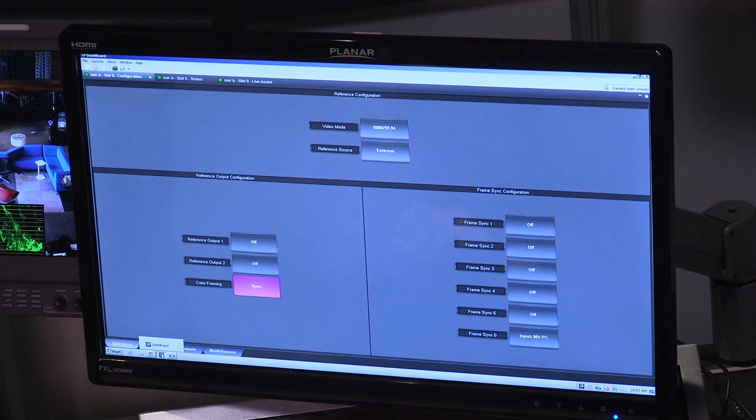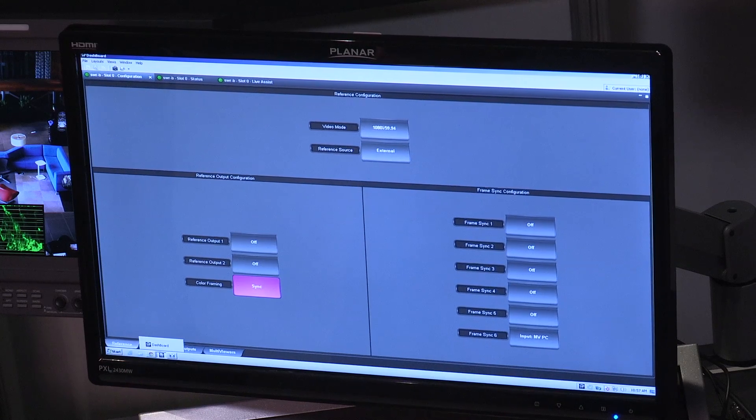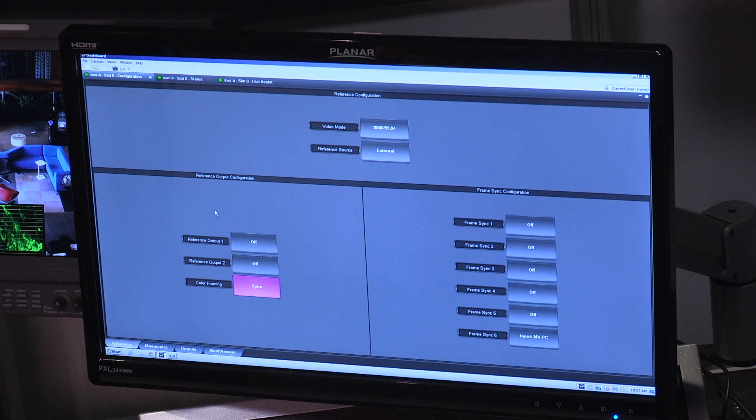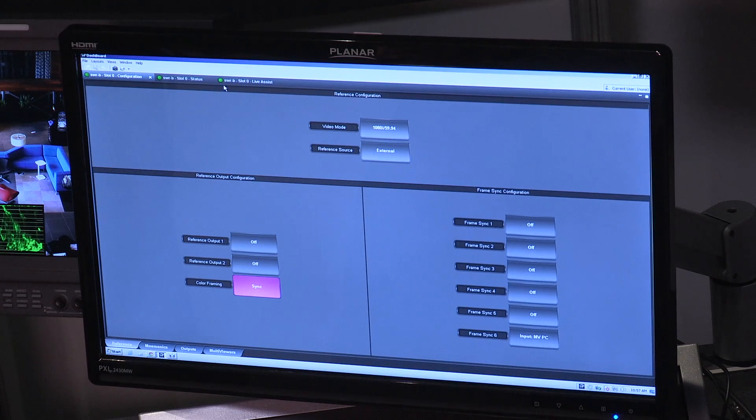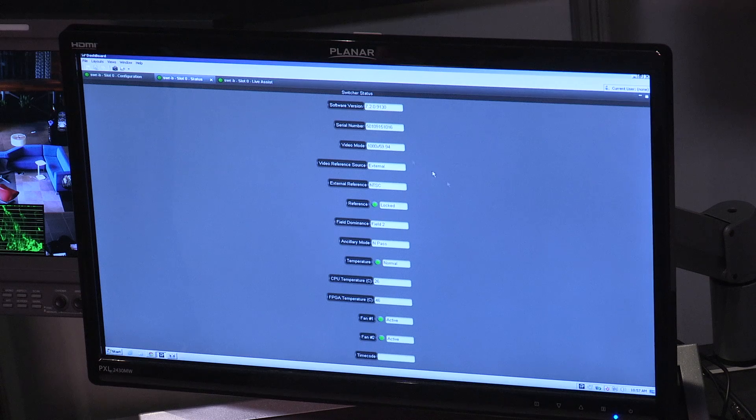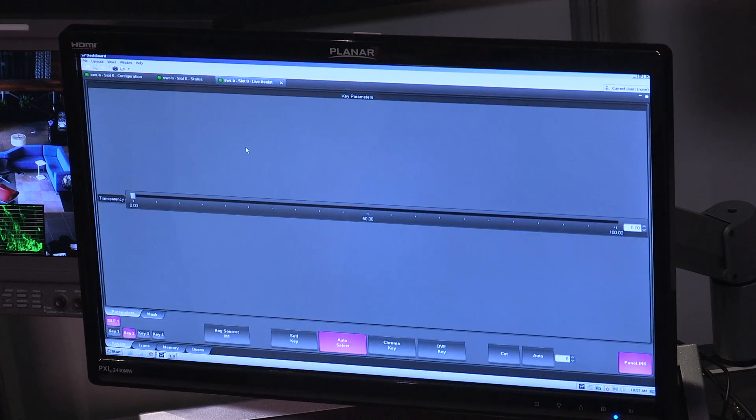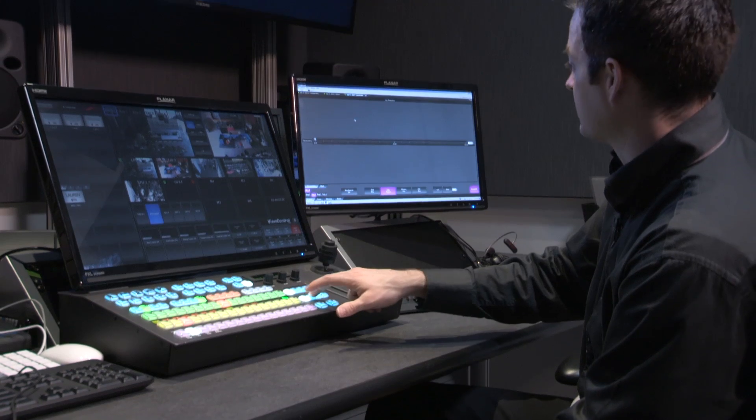On the right screen, we've got our dashboard. So, this is our GUI that allows us to change and configure systems, as well as status monitor on the status menu, and also follow along with a GUI of the menu system.